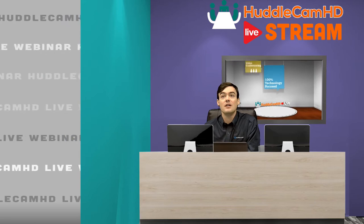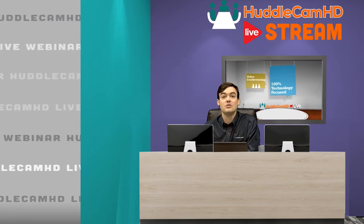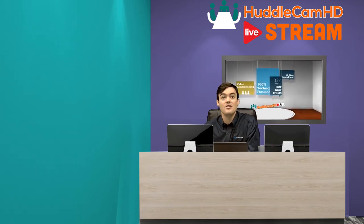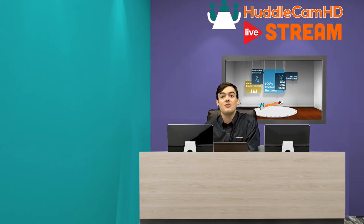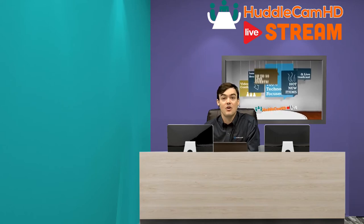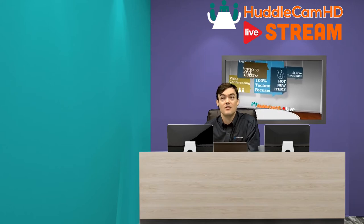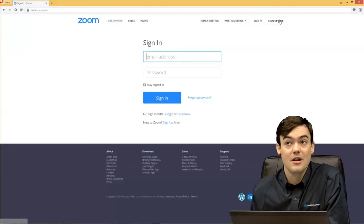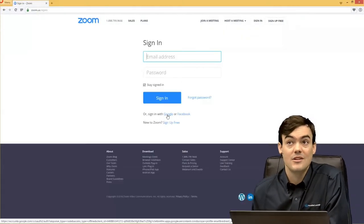First of all, you're going to need a Zoom Pro account. So if you don't have, if you're not using Zoom, we're going to talk about two different ways to do this, but you're probably going to need a Zoom Pro account.